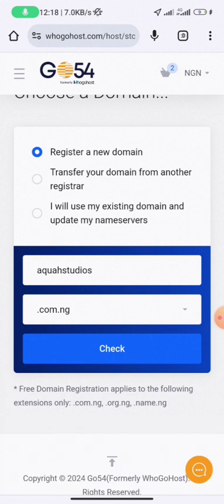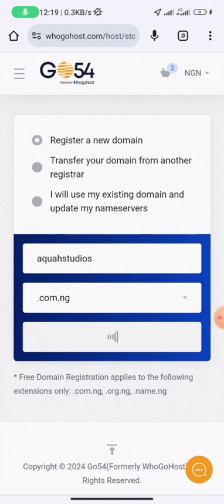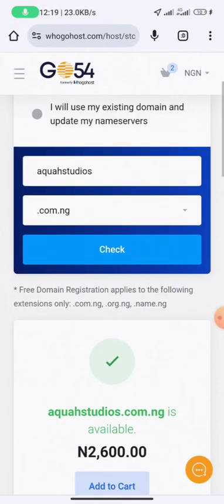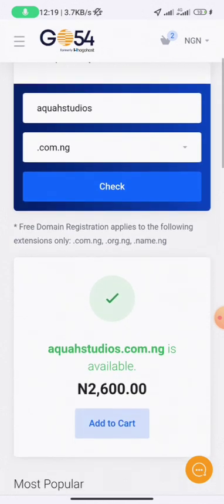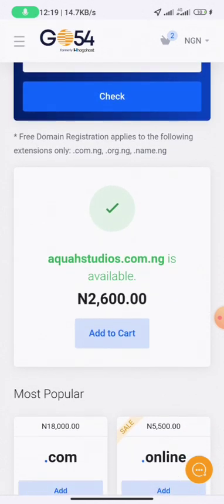Ideally, I would advise that you use .com, but it's more expensive. Since you are just starting, just choose .com.ng — the first year will be free and subsequent years will be around 2,600 Naira. Once you click on that, click 'Check'. We are registering a new domain, not transferring one. You can see that 'Aqua Studios.com.ng' is available.